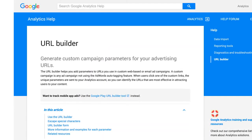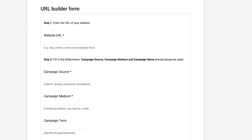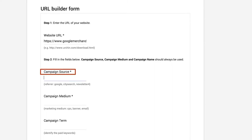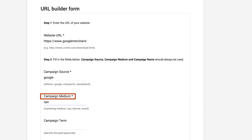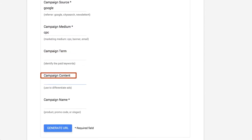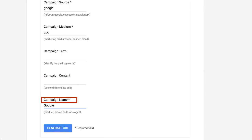To add these parameters to URLs, Google Analytics provides a tool called URL Builder. In the first step, type in the URL of the landing page. Then fill out fields for campaign source and campaign medium. Optionally, you can fill out fields for campaign term and campaign content, and you'll also need to fill out the campaign name. Make sure values are descriptive enough to recognize when they appear in your Google Analytics reports.